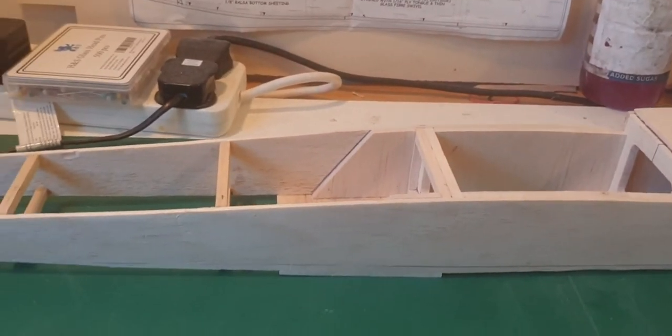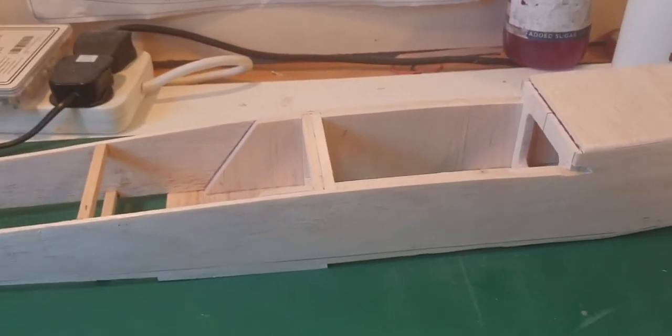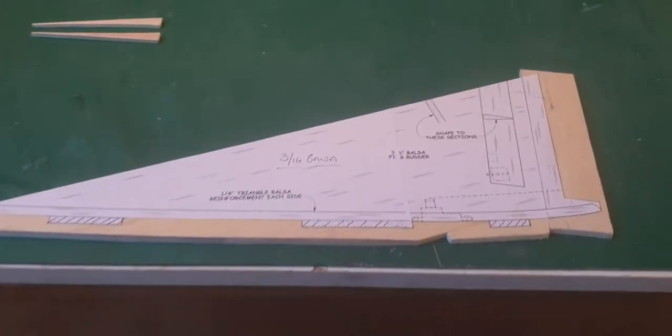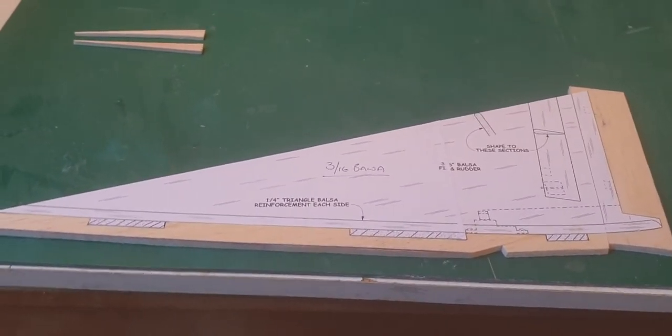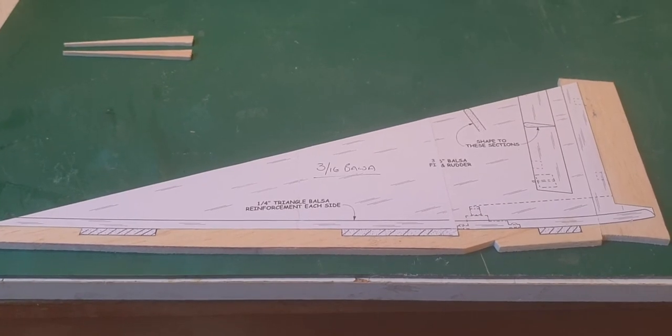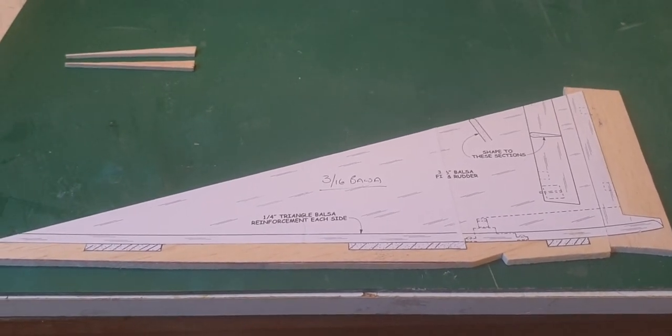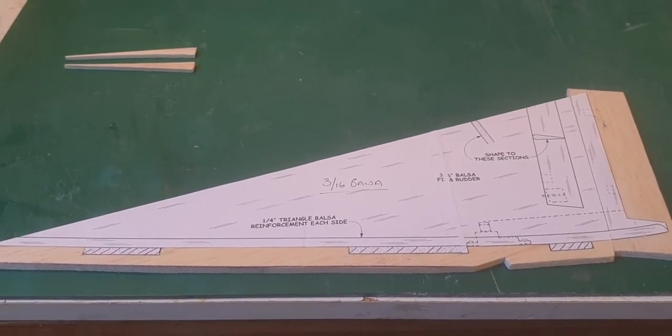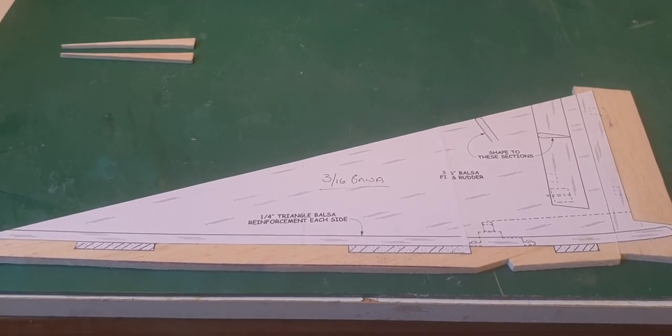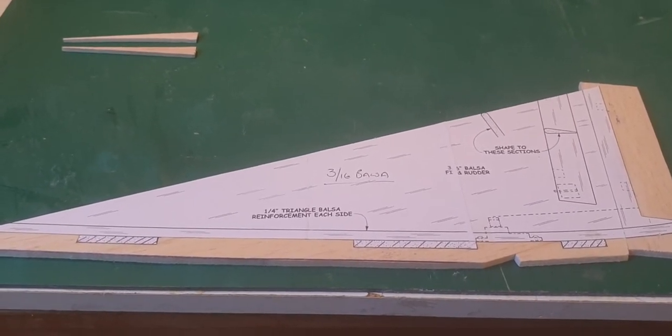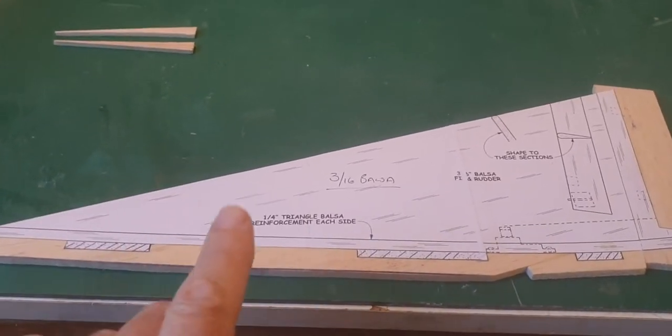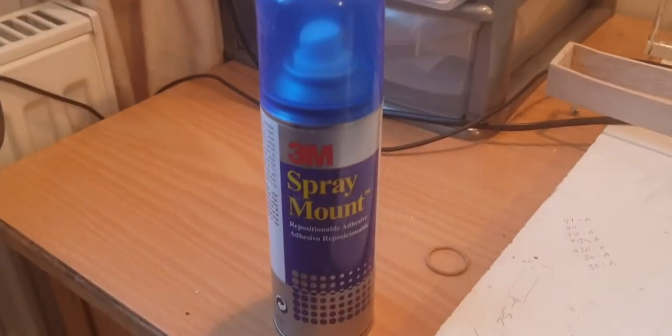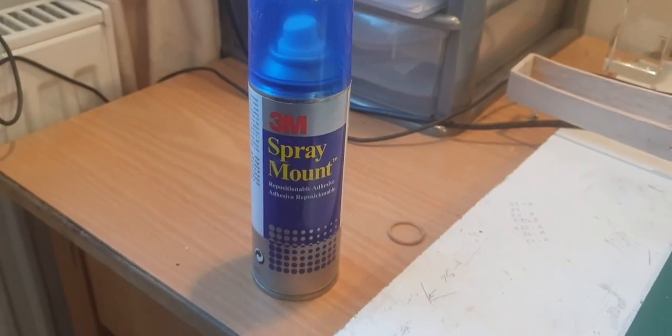Originally I said in the last video that we were going to attach the wing to the top of the fuselage. I've had second thoughts with that and I've actually moved on to the vertical stabilizer. As you can see, I've used my preferred method of transferring the drawing to the wood by photocopying the actual original drawing and then gluing the plan onto the wood.